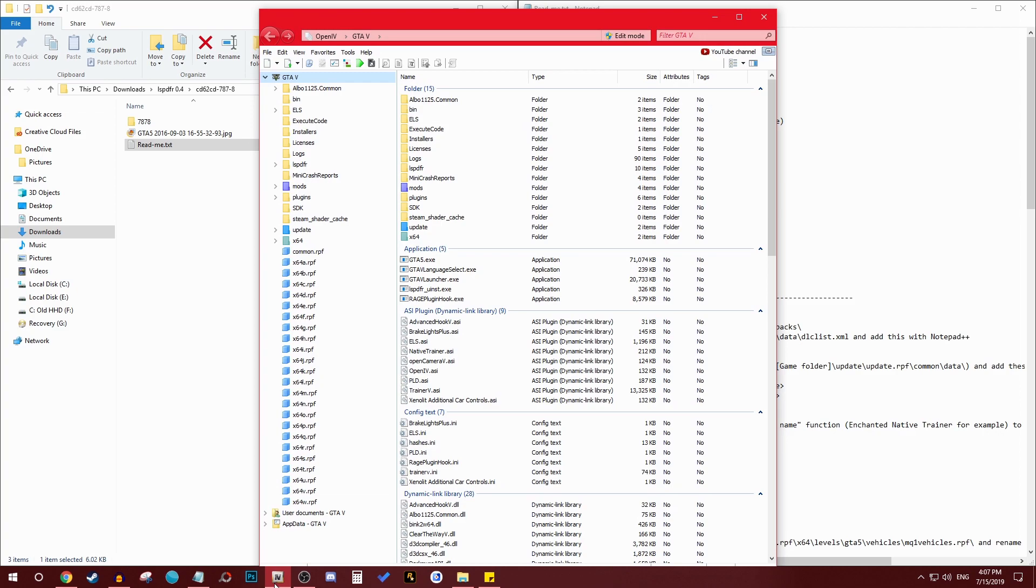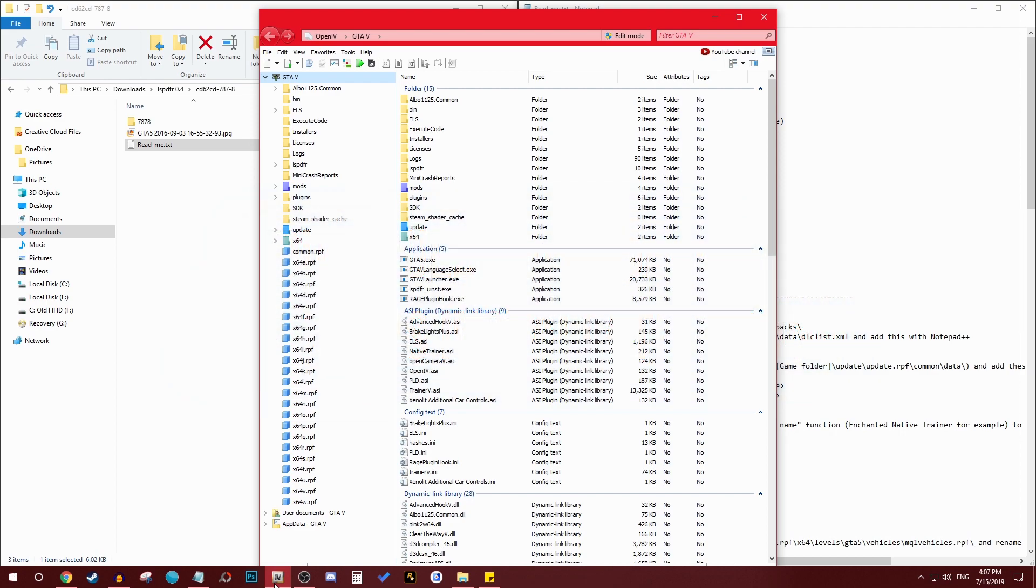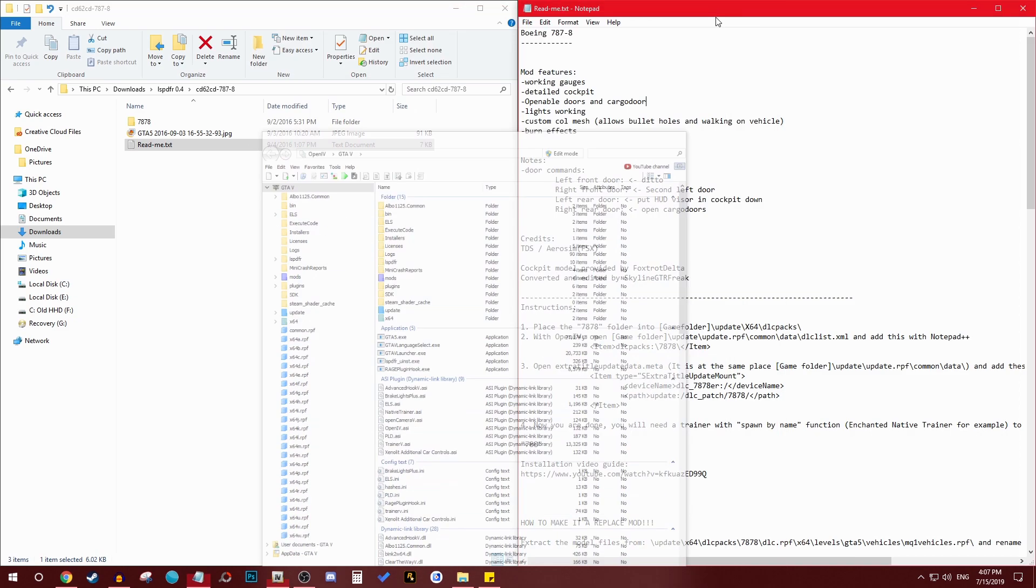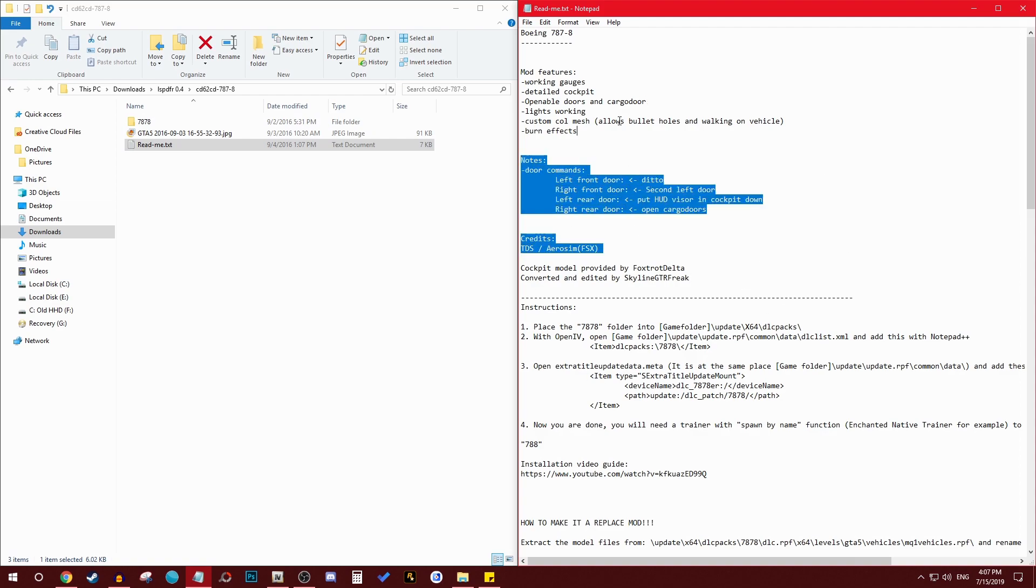For this you would need OpenIV. If you don't know what OpenIV is, it's basically a software that allows you to go in the deep deep deep in the directory or the registry if you will for GTA 5 and GTA 4 as well, but we're talking about GTA 5 today.